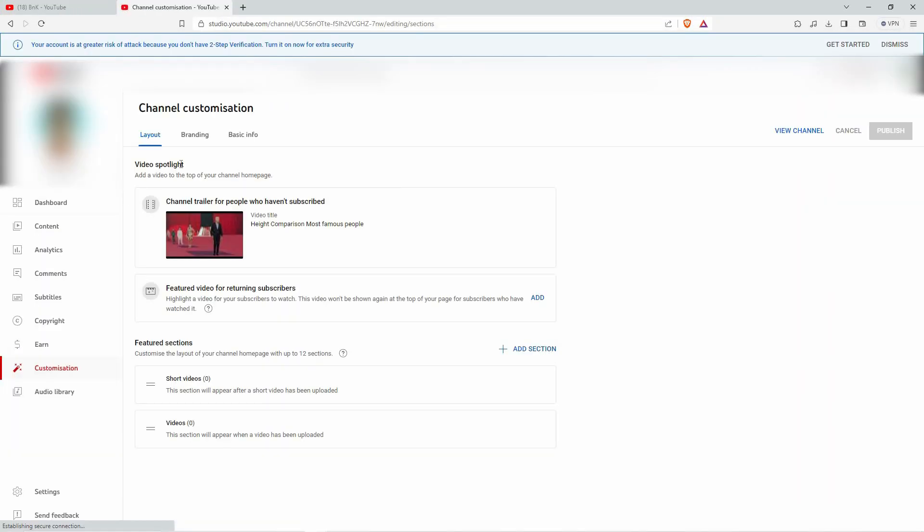On Video Spotlight, Channel Trailer is where you add your intro for non-subscribers, and Featured Video is where you add an intro for your subscribers.